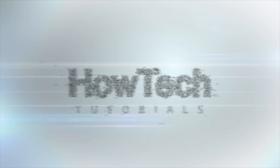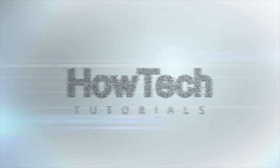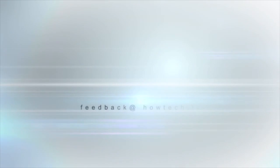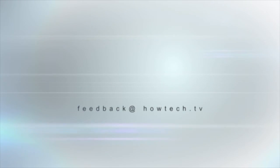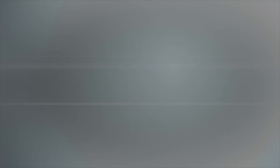This was a HowTech.TV tutorial. Leave your comment below or contact us by email. Thanks for watching.